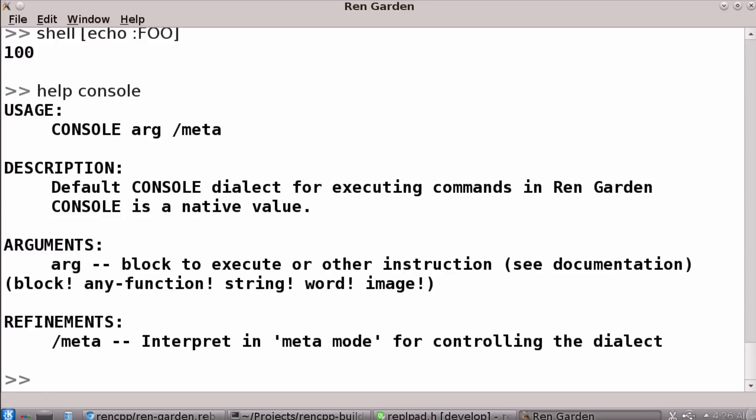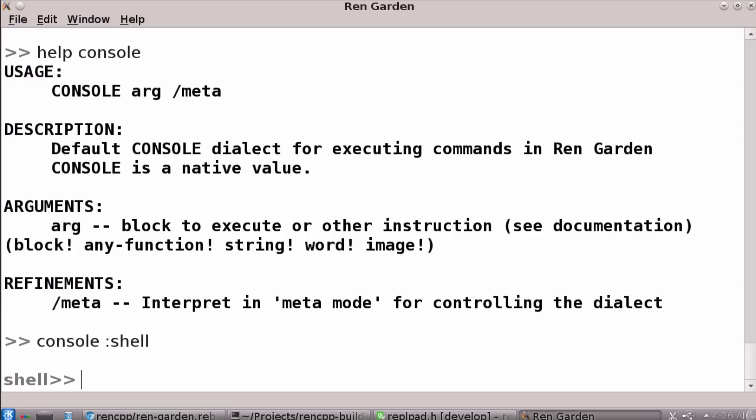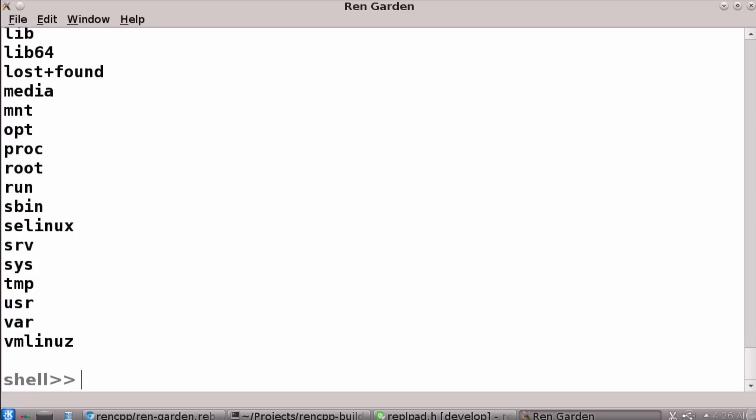So if I say console colon shell, that says get the shell function. And now it asks through a protocol what it wants the prompt to be. And it says in this case, shell, and then every evaluation you run is in shell. So until you hit escape twice and then you get out of it.